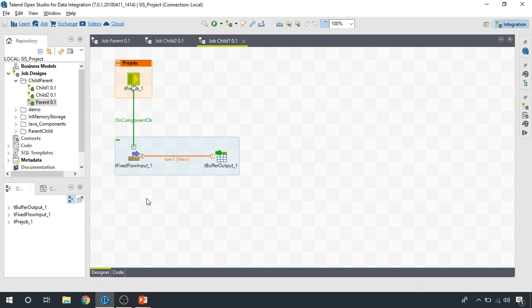It's a very simple example. It could also be reading data from multiple sources, different databases or flat files, and performing different sorts of complex transformations, joining, merging the data. And at the end, we're going to write the result into a tBuffer component.